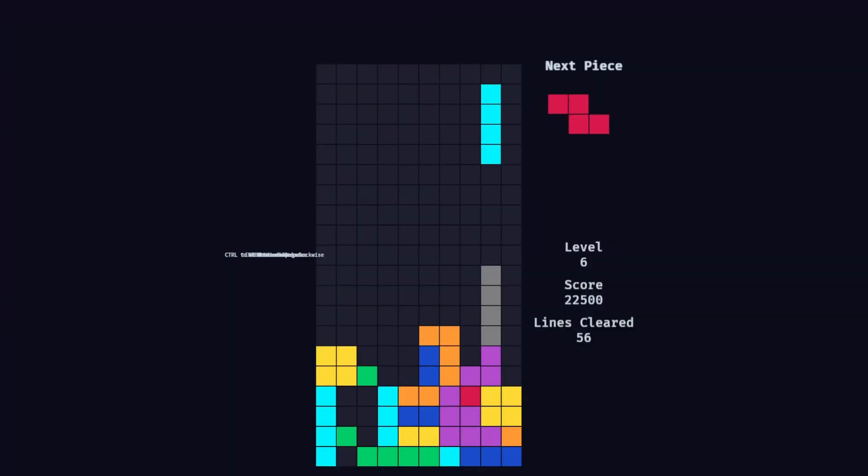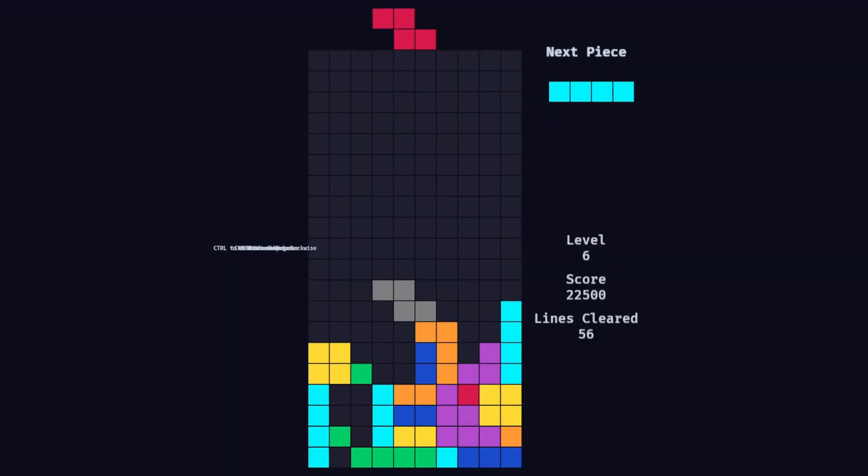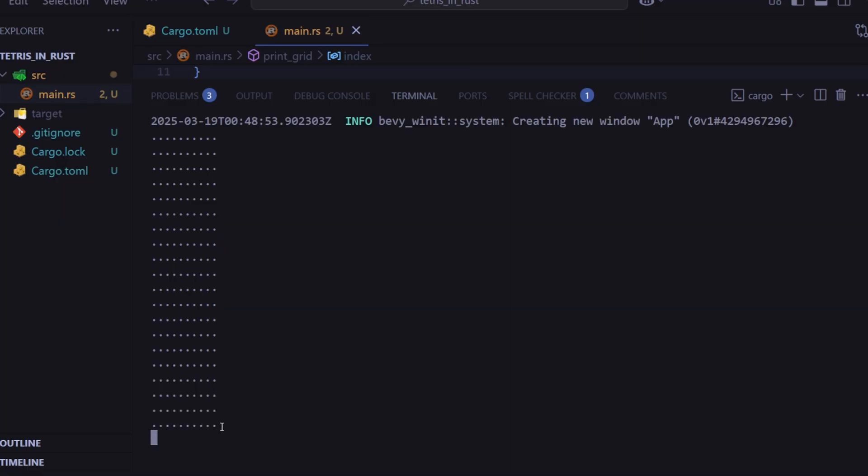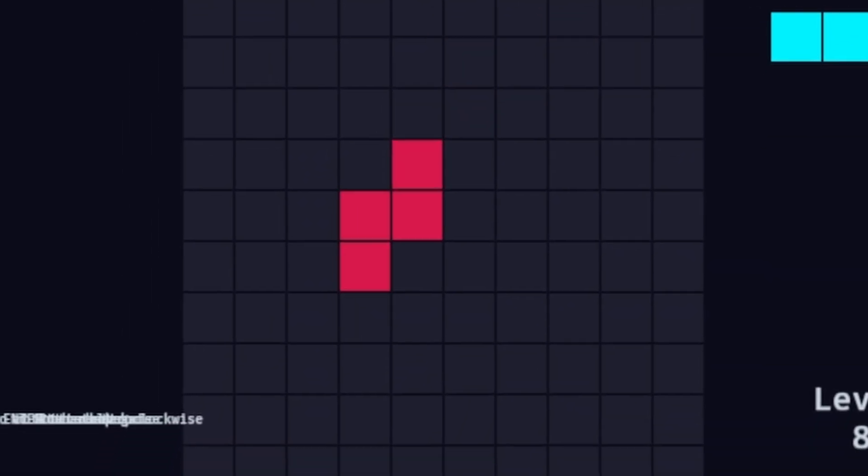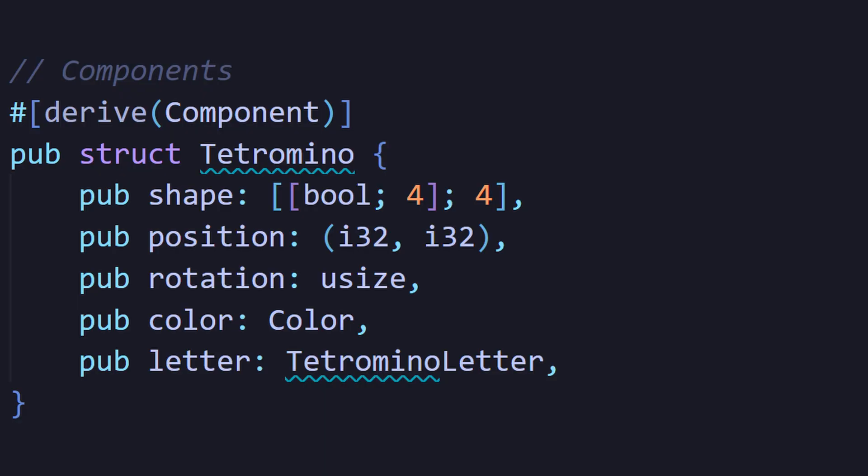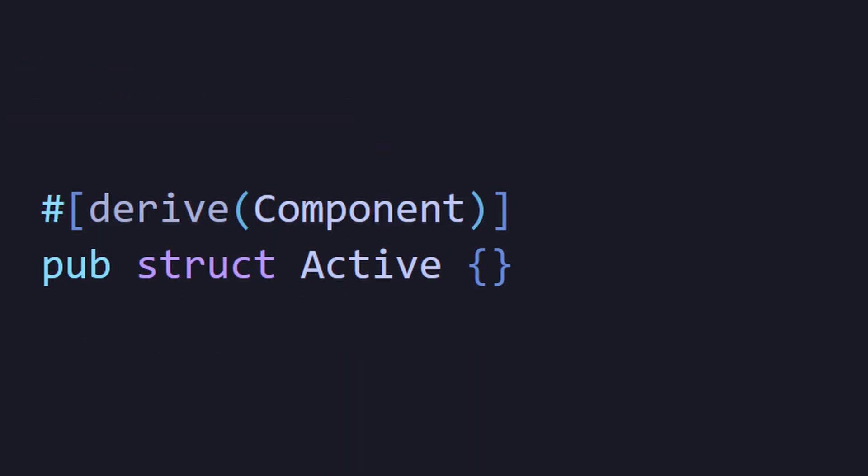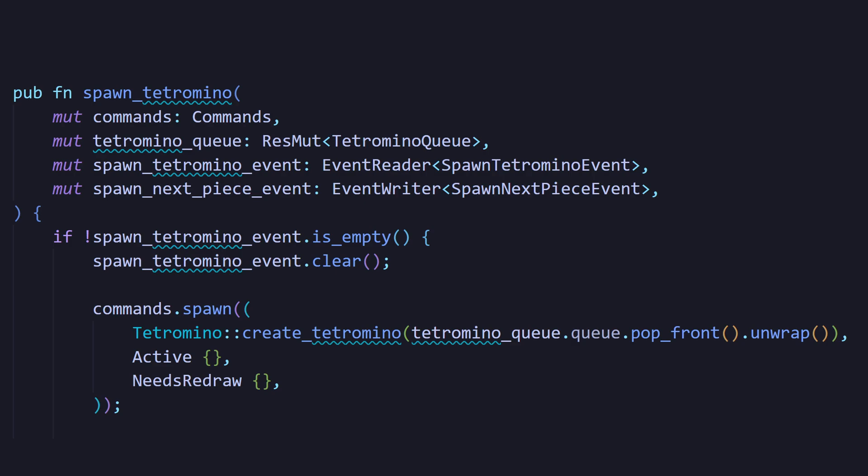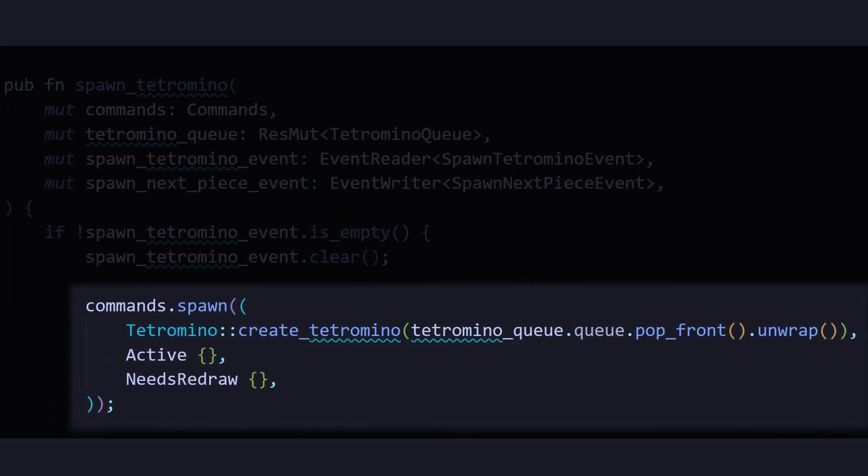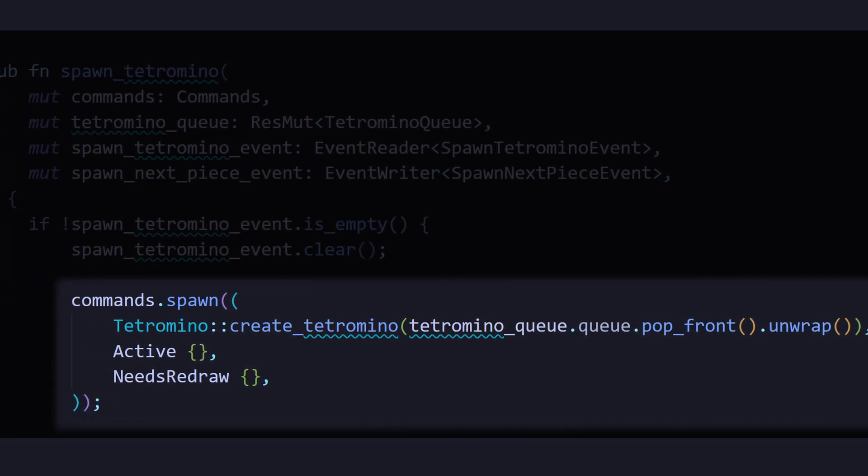I recreated Tetris and Bevy, so let me show you how ECS looks in real code. In my project, each Tetris piece is called a tetromino, so I have a tetromino component, and I also have an active component. Whenever I spawn a new piece, I attach both tetromino and active components to it. That's all it takes to create an entity.